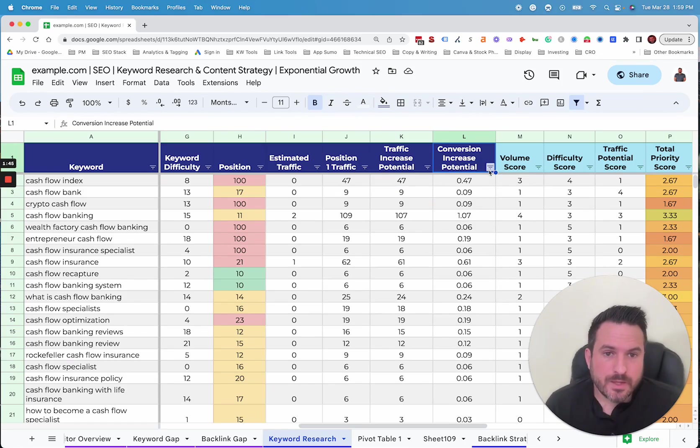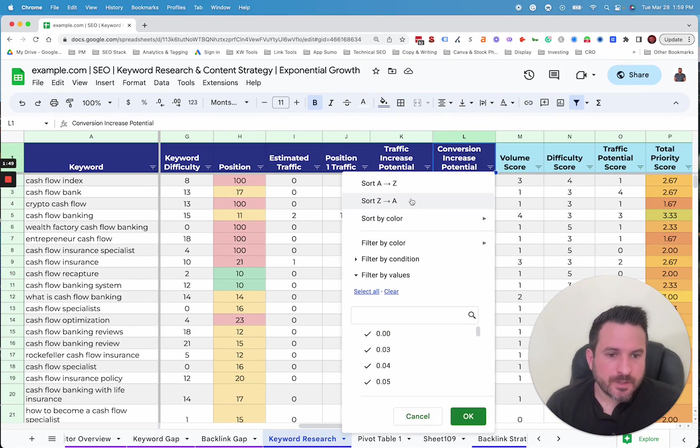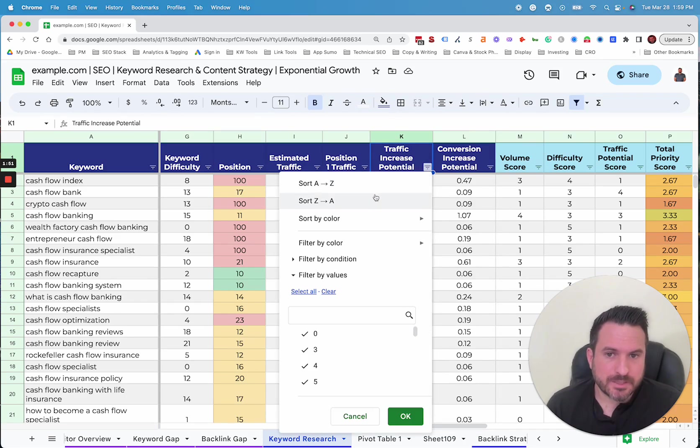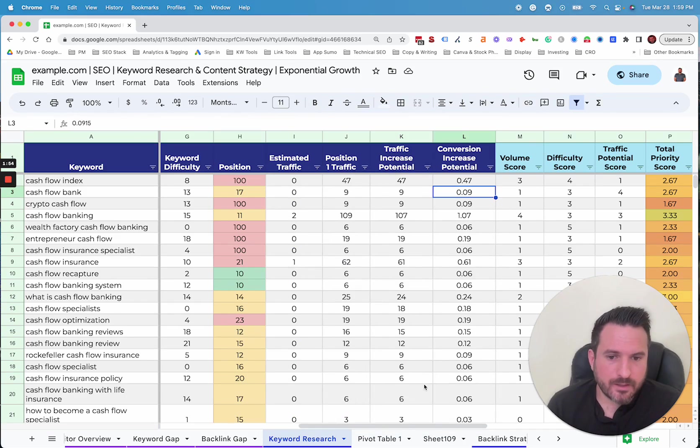This allows you then to sort. So if you wanted to sort by keywords that have the most conversion potential or traffic potential, you could. So it gives us a nice way to look at the data in a different way.